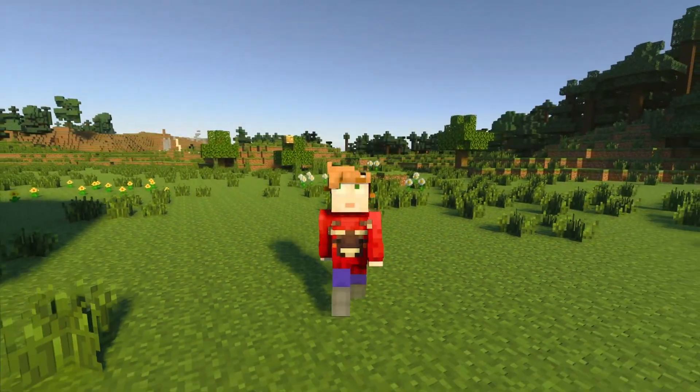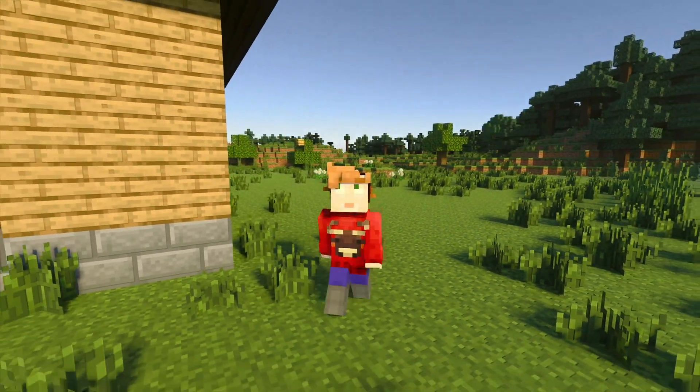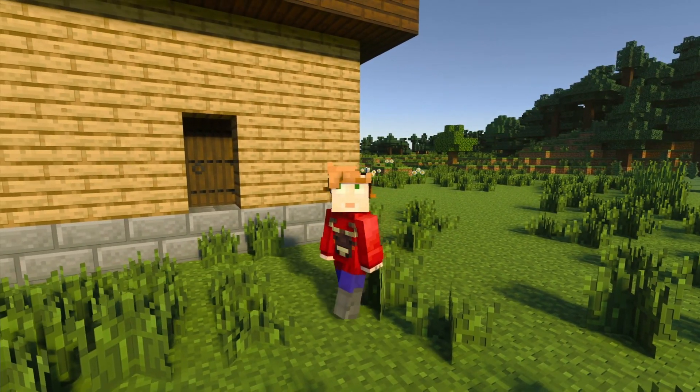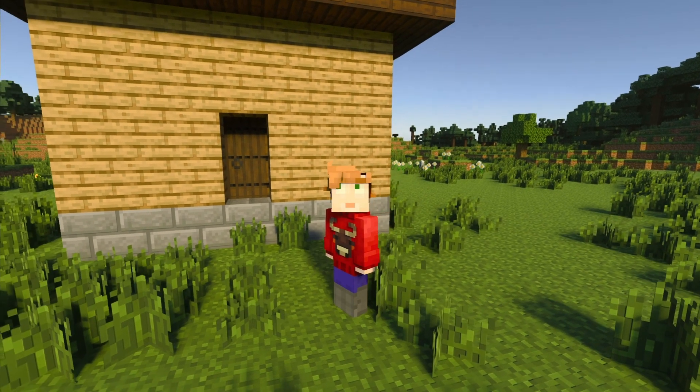Welcome back to another episode of Mr. Bowman Makes. In this episode we're going to make — oh, would you look at that? That's exactly what we're going to make.